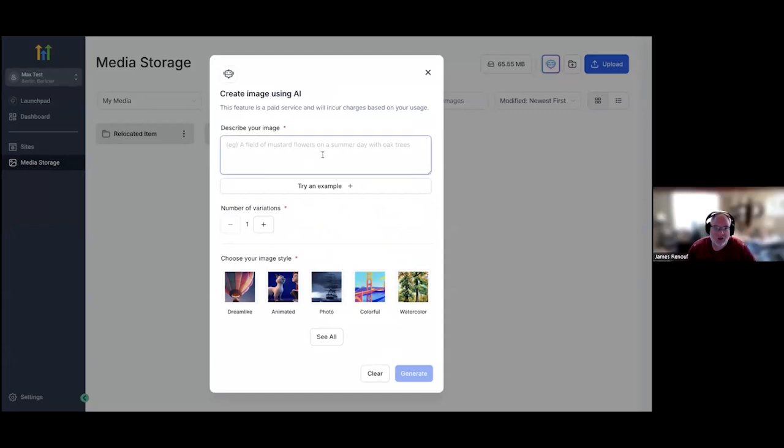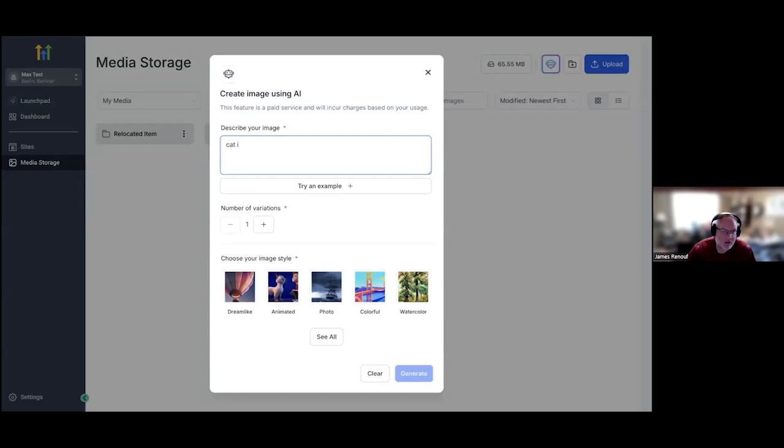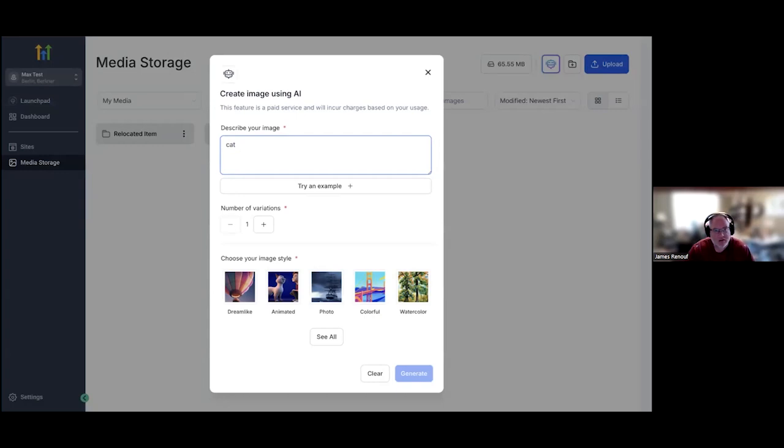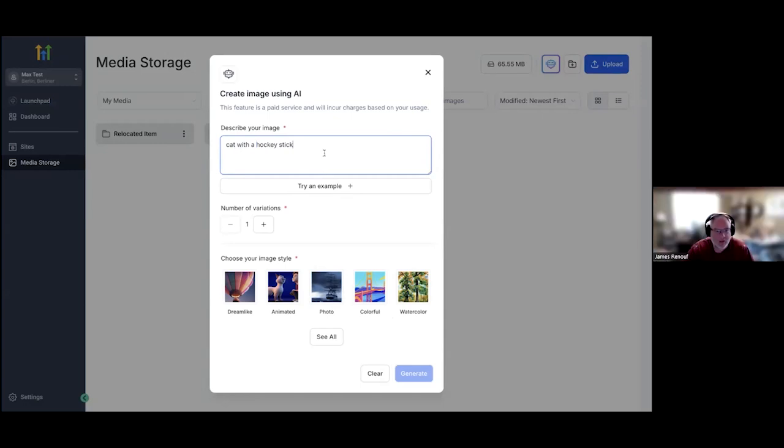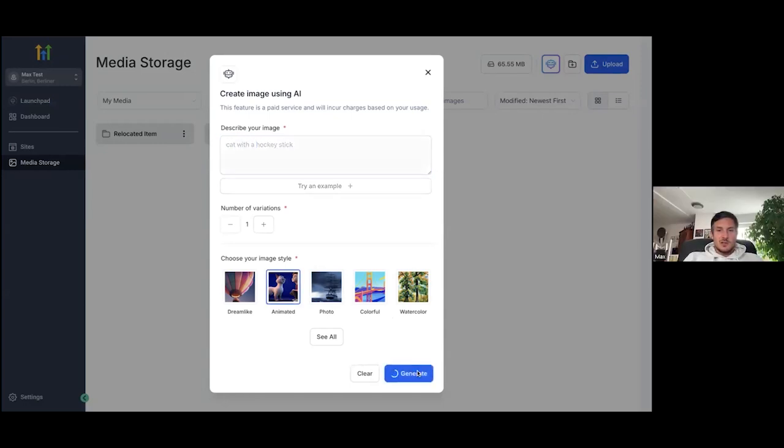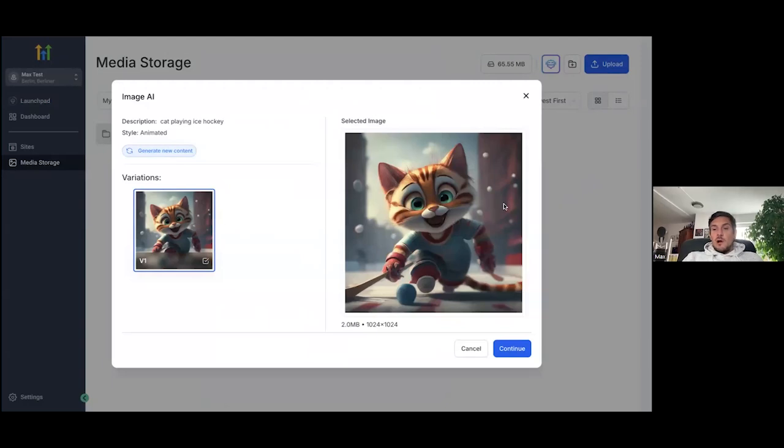So let's just do a cat with a hockey stick. Let's just do that. Cat with a hockey stick. Yeah. Let's just do it. And boom. And do it animated maybe. So animated and just click on generate and boom, there you go. Now you have an image. So this can do anything for you. This is an animated style. You can choose realistic and other styles as well.